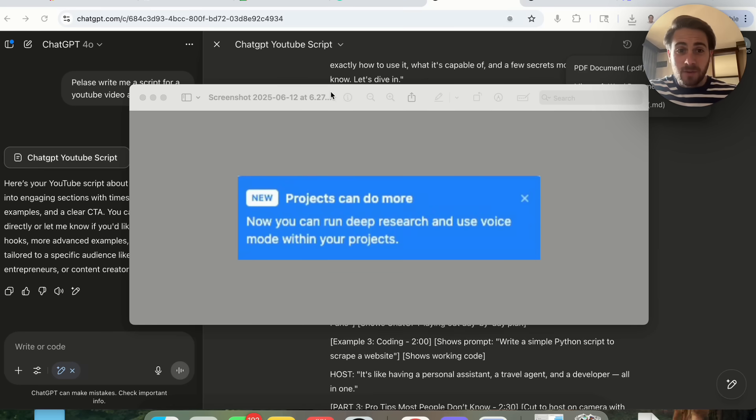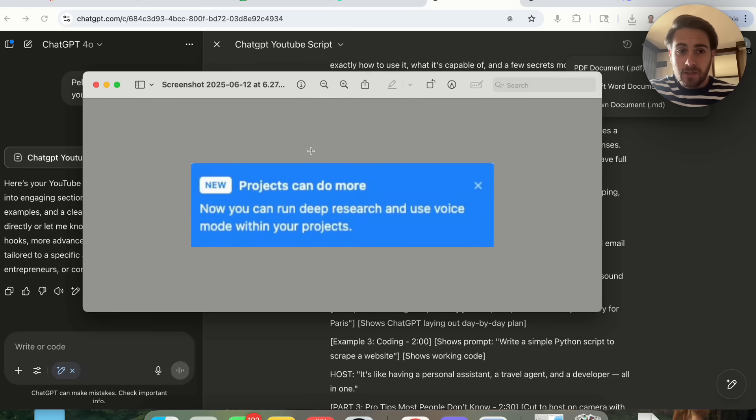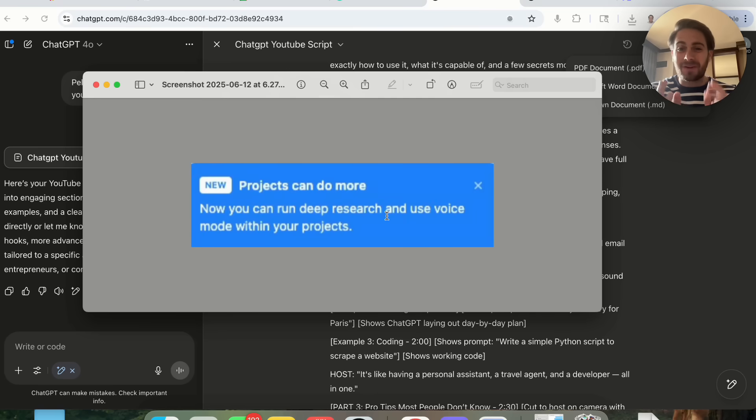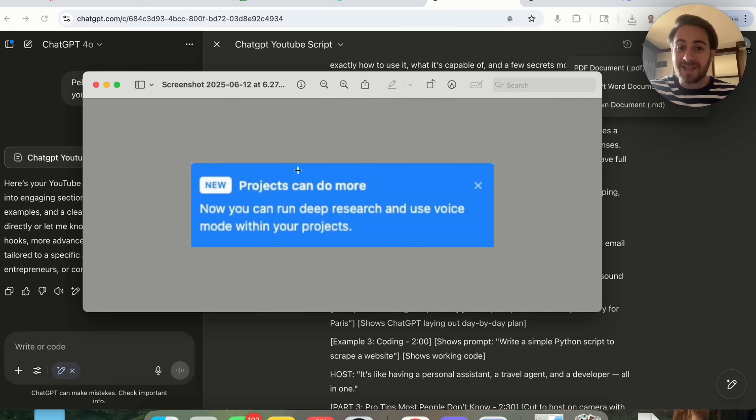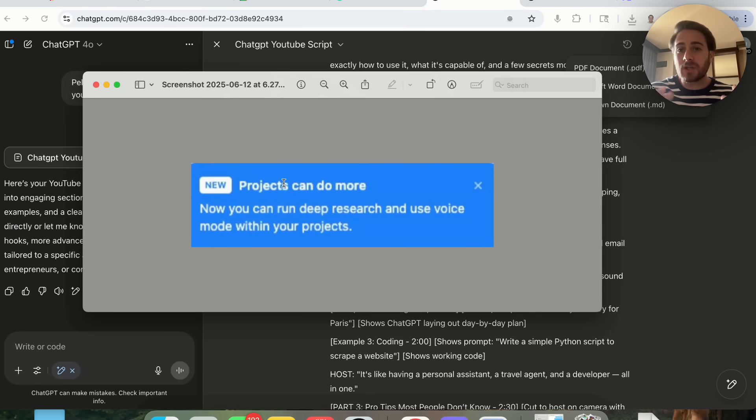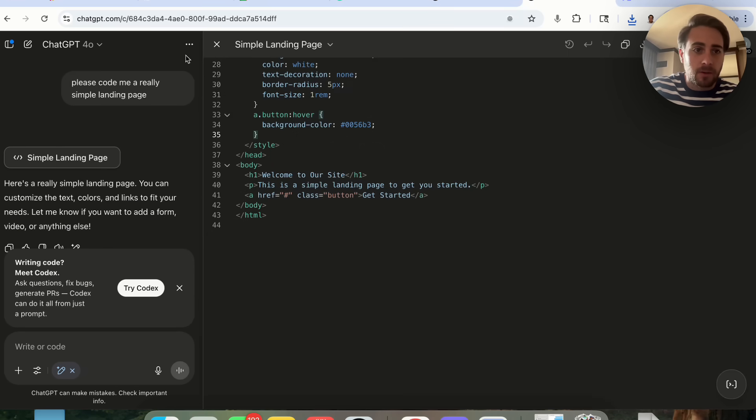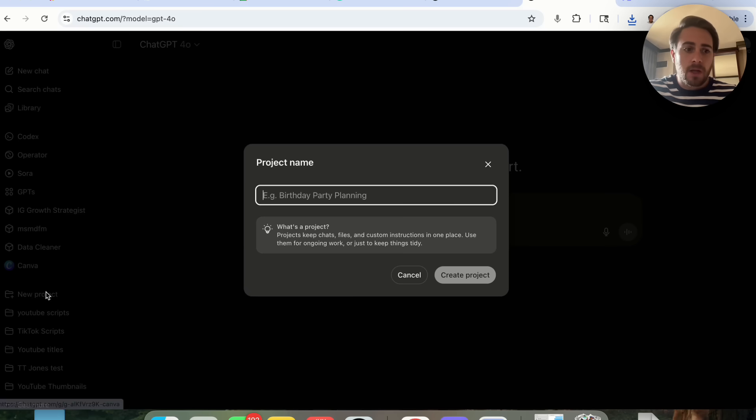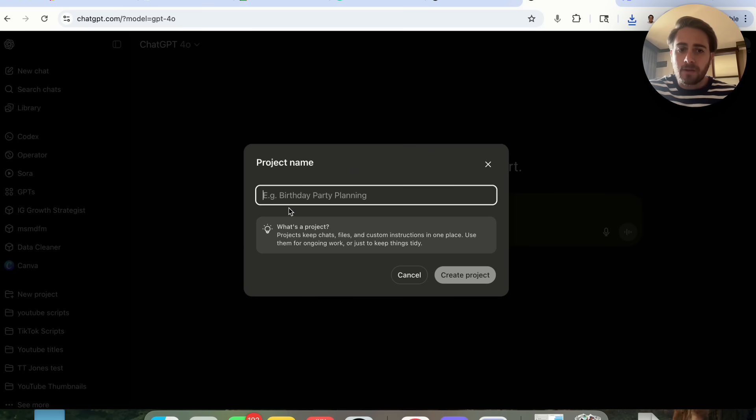The next update I have for you is actually what's showing on the screen right here in the screenshot, because I didn't want to lose it when it first popped up for me. Projects can now do more.